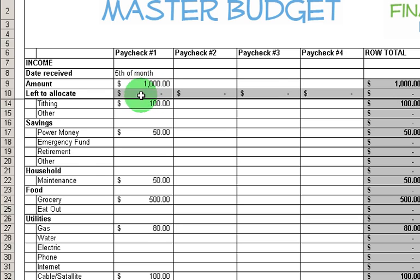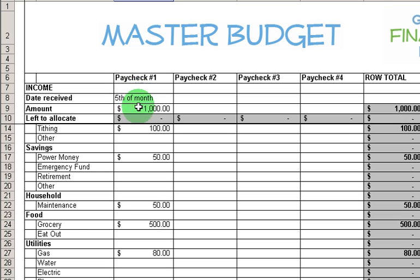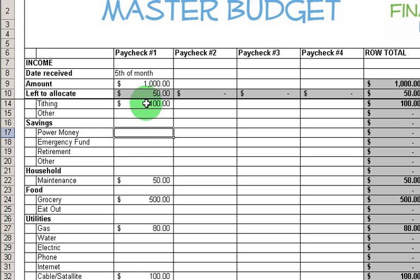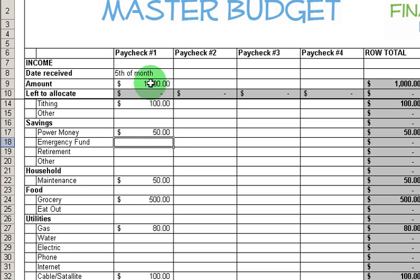As I allocated that money, I designed this spreadsheet so you can always see 'left to allocate' — no matter how far you scroll down, this is always visible. And as I budgeted the money, it went down to zero. Let me just show you — let me delete this, and you can see I have $50 left to budget. So I'm going to put $50 in here and it'll zero out. That's what I want to do — I want to zero it out.